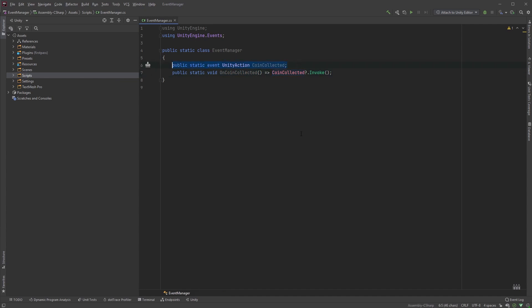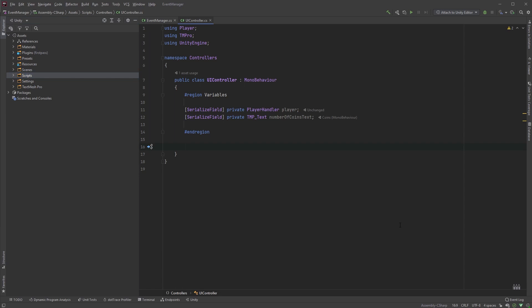In our UI controller, we can now listen to any changes, and whenever CoinCollected is invoked, we can update the UI accordingly. Let's look at an example. In my UI controller, I start off by adding an OnEnable method. This is called as soon as the object to which the script is attached to is either created or enabled.